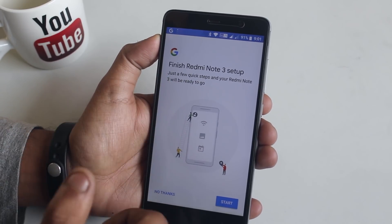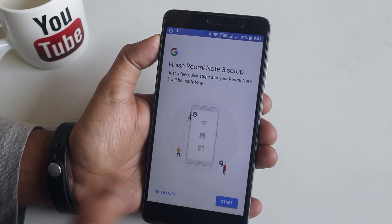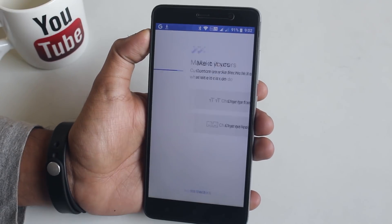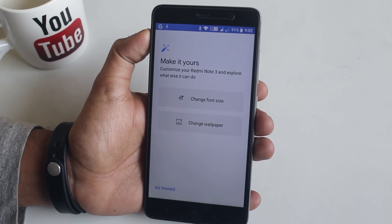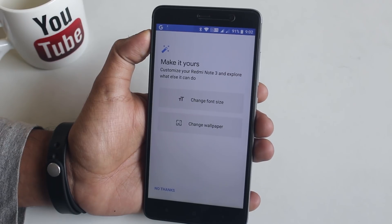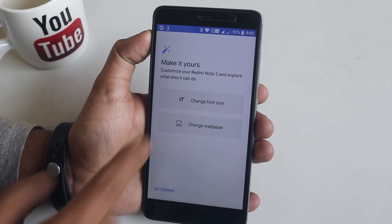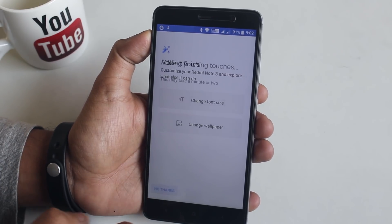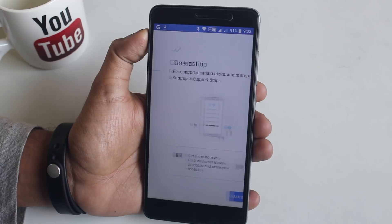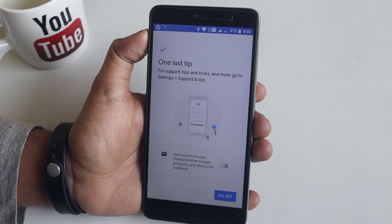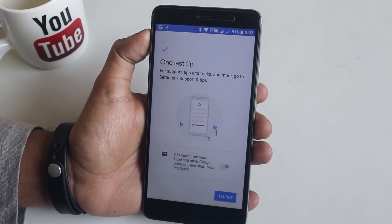The font all over the UI is very similar to the Pixel 2, I've got to say. You can change the font size and wallpaper from here quickly. Okay, so enough of that — now let's jump into the About Phone.